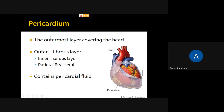The pericardium provides protection because the heart is located between the lungs, which keep on moving, and should not damage the heart. Between the parietal and the visceral layer there is a space occupied by the pericardial fluid, which prevents friction and provides nourishment to the heart.